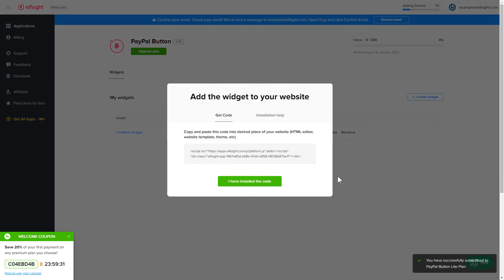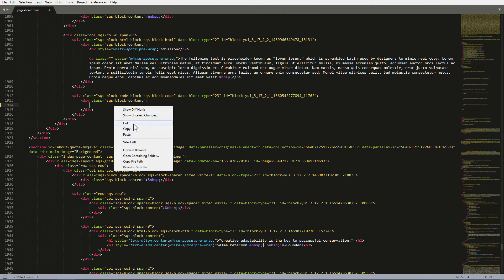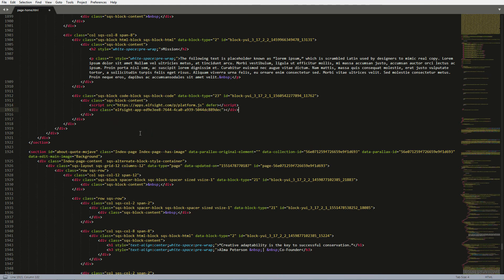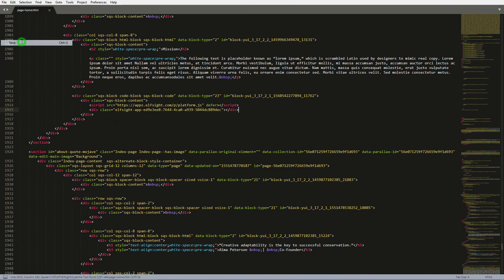Click on the code to copy it. Open the HTML file of the required page in the editor. Paste the installation code to the designated page area. Save the changes. Go to the page to check your widget.